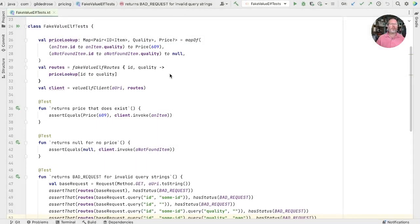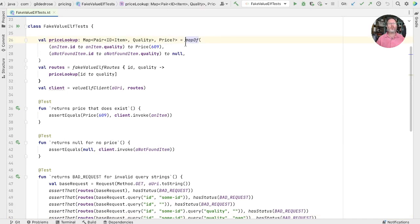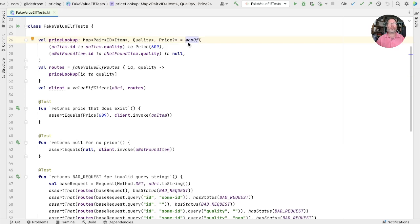In that last episode, my beef was against using BeforeEach to initialize fields of our test, things we call the fixture. These things here. These fields are better set up here in the constructor than they are in a BeforeEach method.